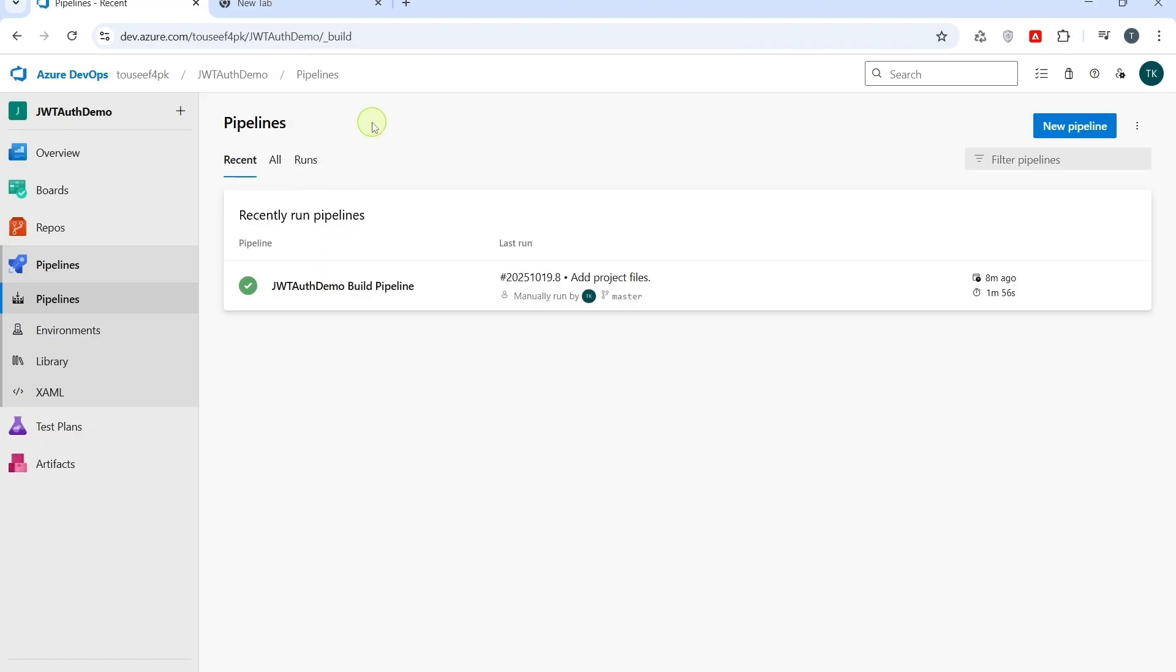To sum up. In this video, we successfully created our first build pipeline in Azure DevOps using the classic editor. We pushed our .NET Core project to Azure Repo, created build pipeline, and even set up a self-hosted agent. This pipeline restored dependencies, built the project in release mode, and generated artifacts. These artifacts are what we shall use in the next step of CI-CD process for deployment. In the next video, we shall take these artifacts and set up a release pipeline to deploy our application. So, you can see the complete CI-CD flow in action from code to deployment. If you found this video helpful, don't forget to like, share, and subscribe. See you in the next video. Thanks for watching.